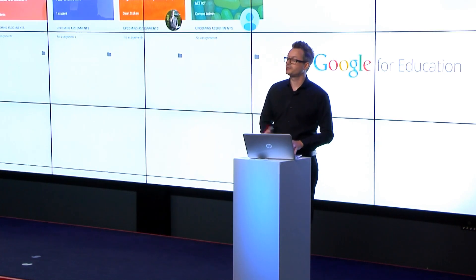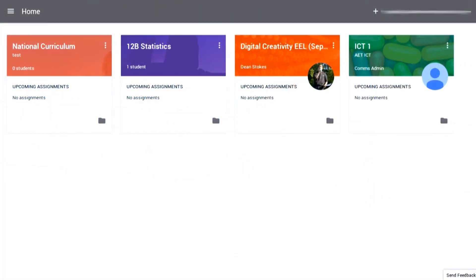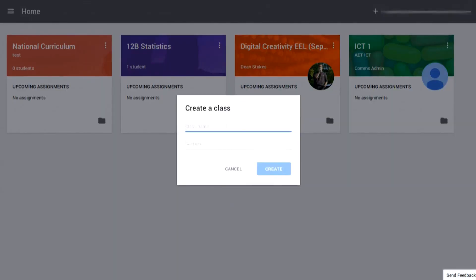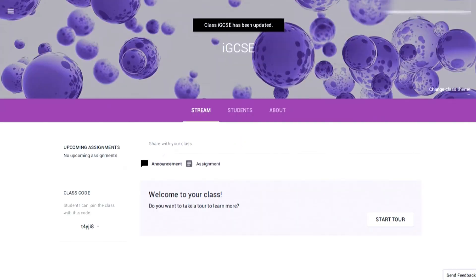To do it, you simply go to classroom.google.com, click on the plus in the top right-hand corner, and click on Create Class. Give the class a name — I'm going to use IGCSE — click on Create, and your class is created for you.